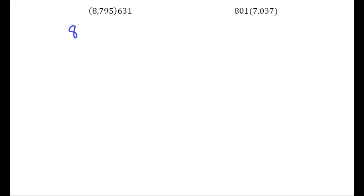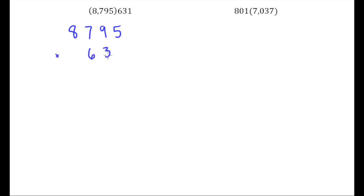Again we want to have the number with the most digits on top and the other one of course on bottom.